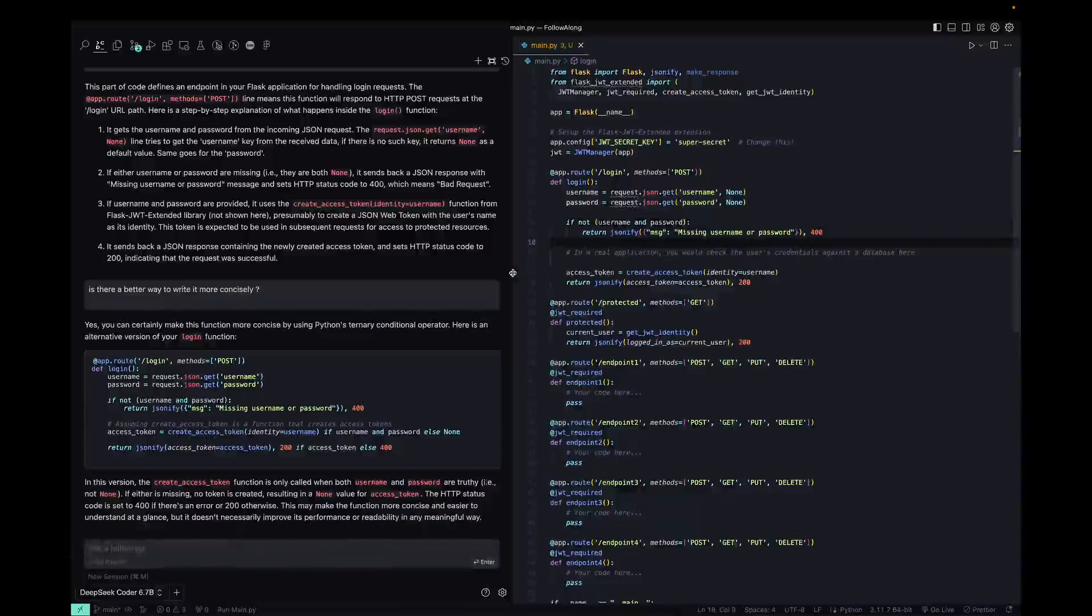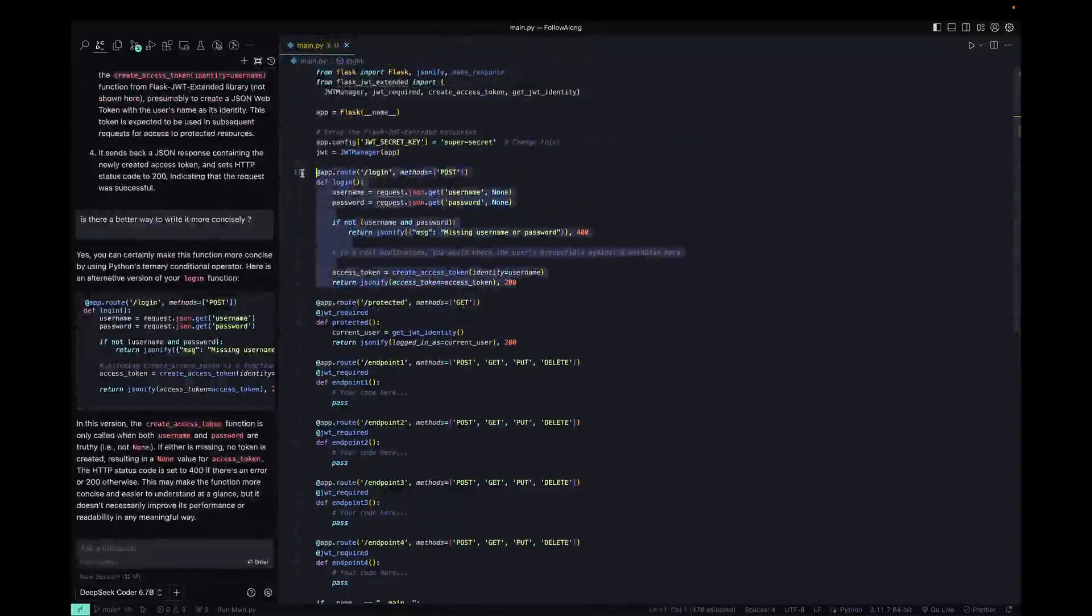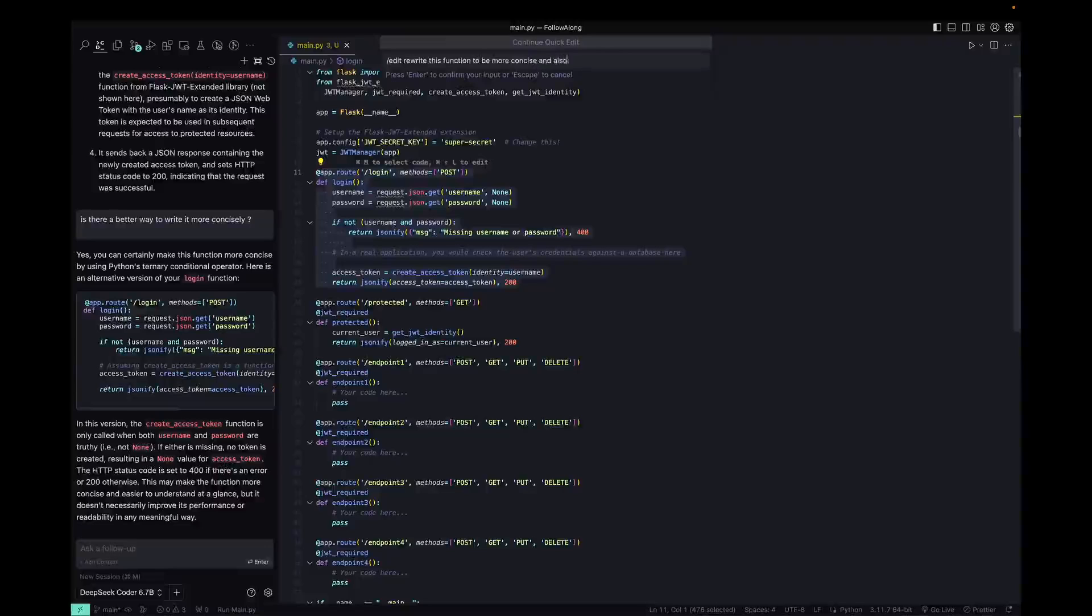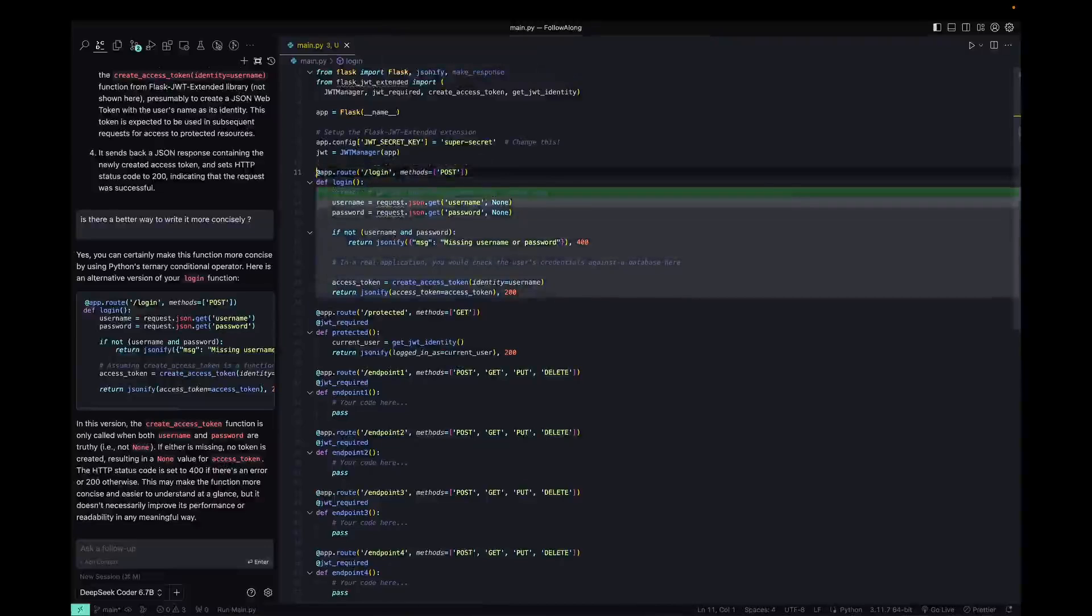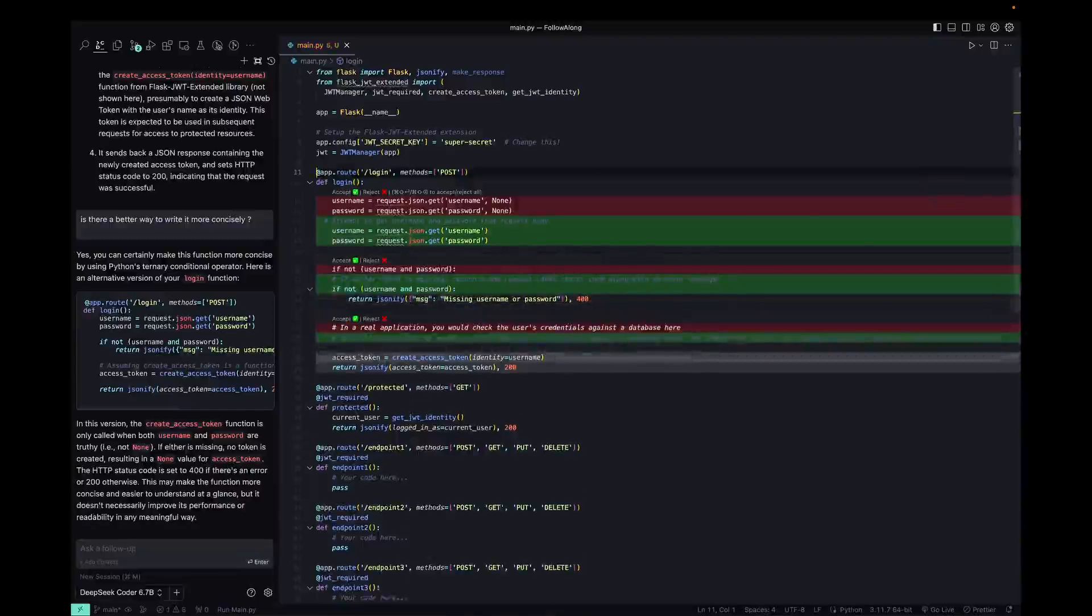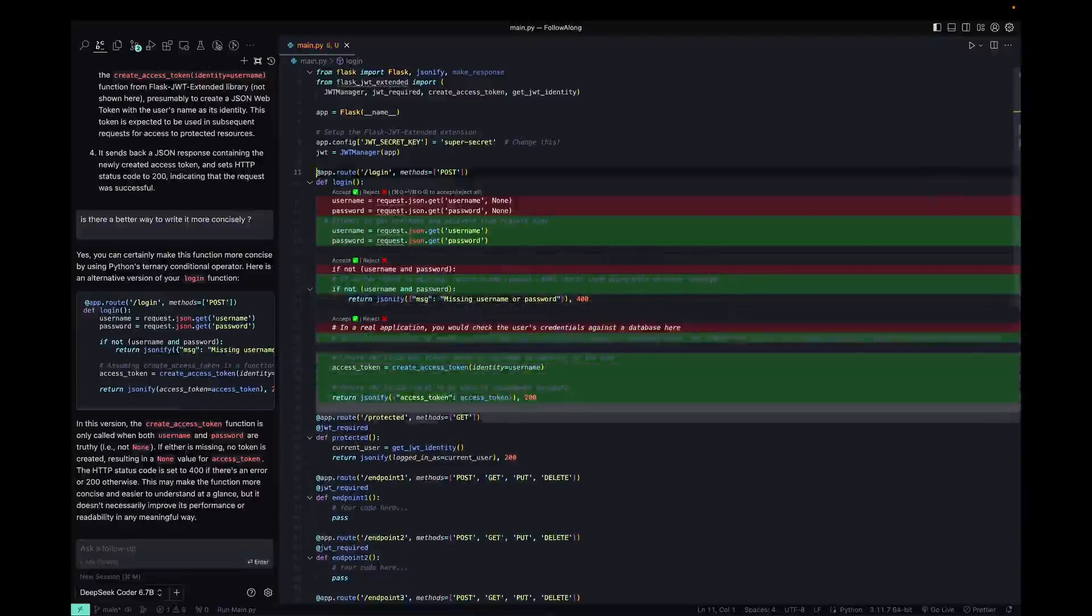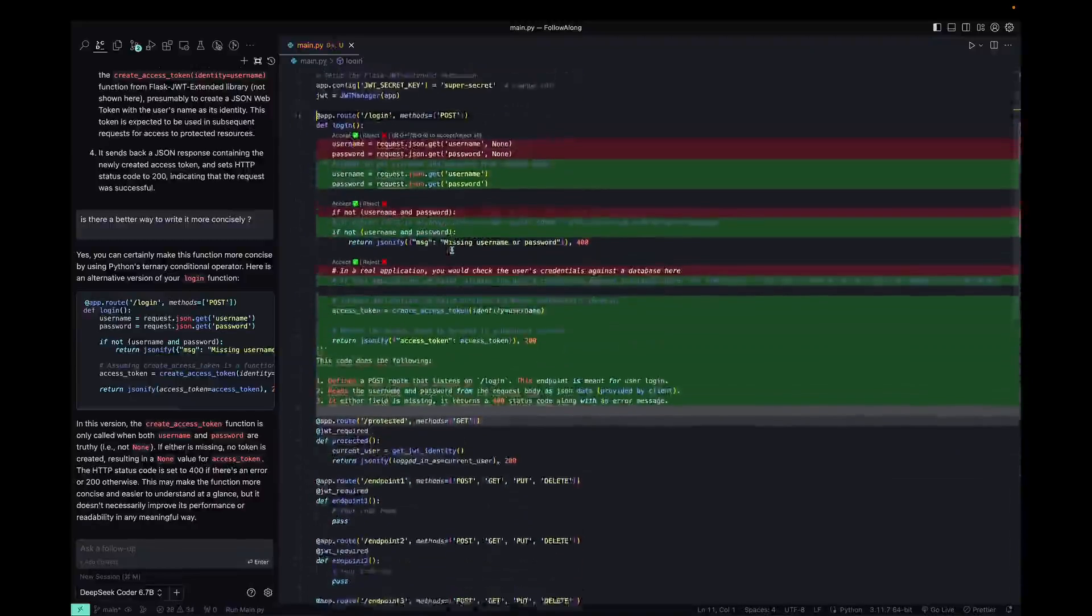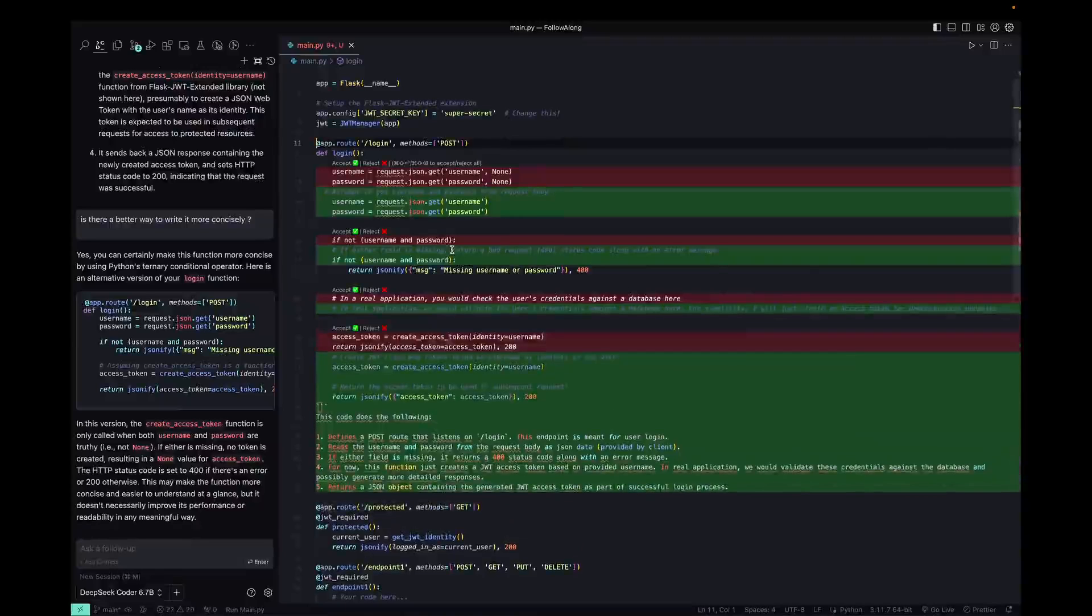And what we can do instead is right in the file, just do the same thing. So Command Shift L this time, and we'll do it right here. We'll type in slash edit. We want to rewrite this function to be more concise and also add code comments. And it'll go through in a git style and give us some stuff that we can accept or reject depending on how we see it.